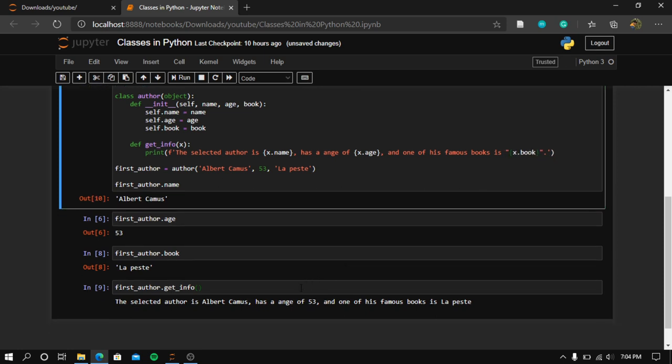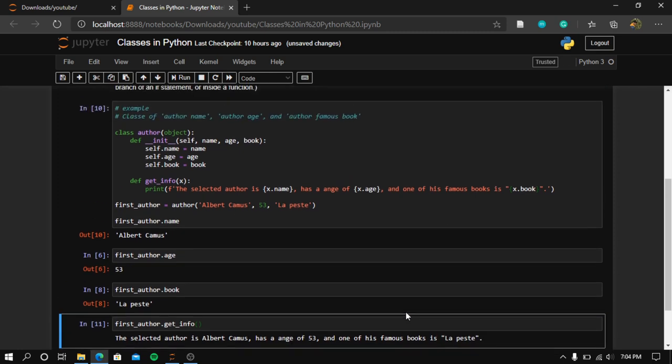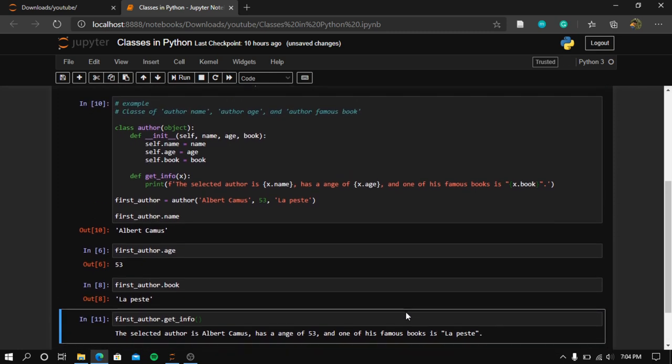This is how to create a basic class in Python. Thank you very much.